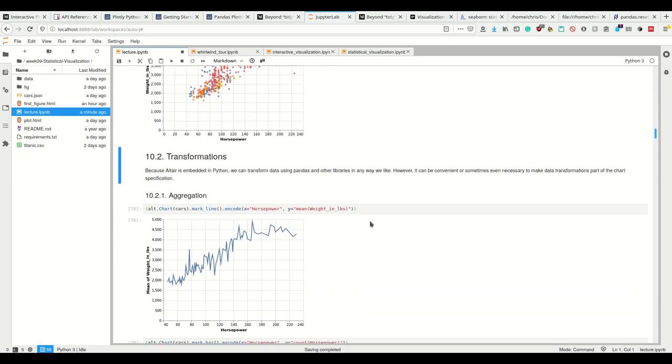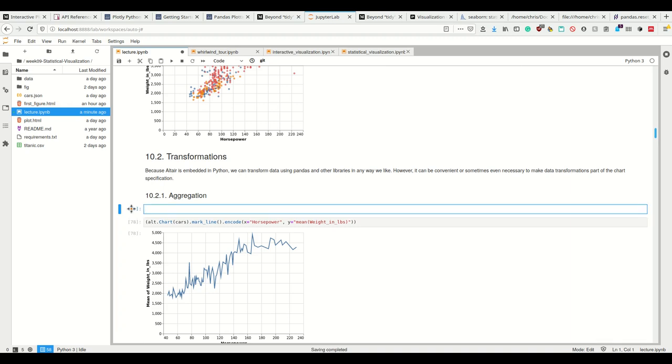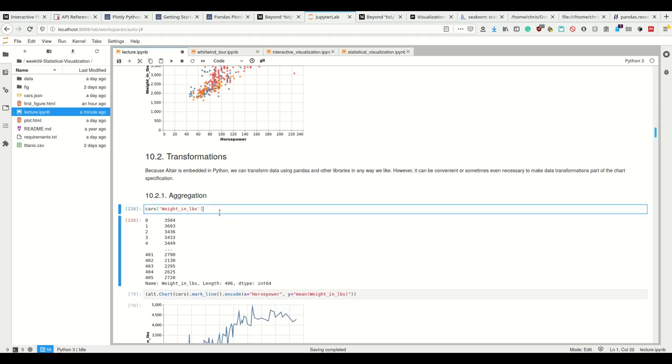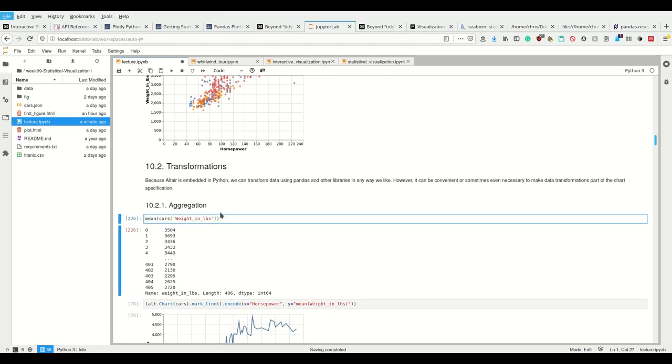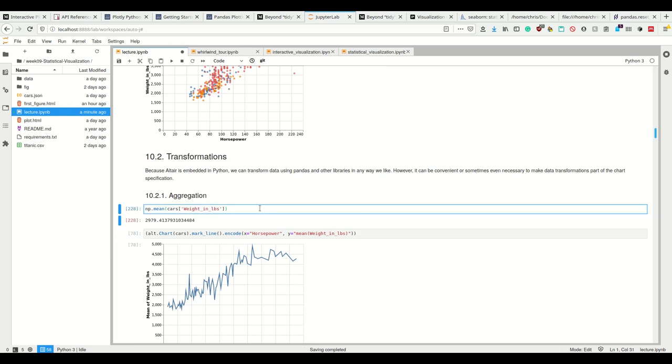Okay. Altair is embedded in Python, which means we can transform data in any way we like. So we can, for example, take here the mean. So this is simply then evaled again. So if we call this, what it under the hood does, that it takes our cars data set at the column weight in pounds, and then it takes the mean of that, right?